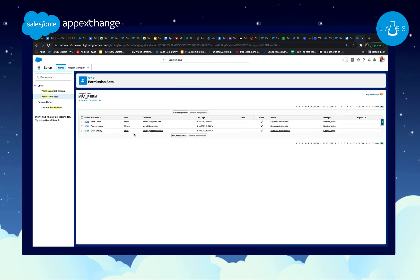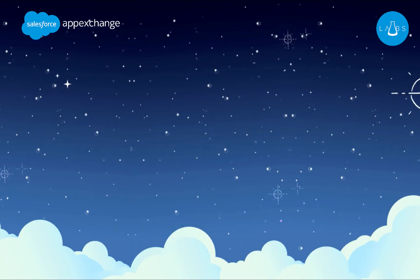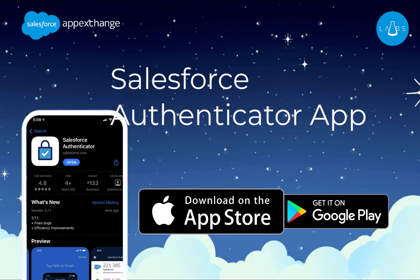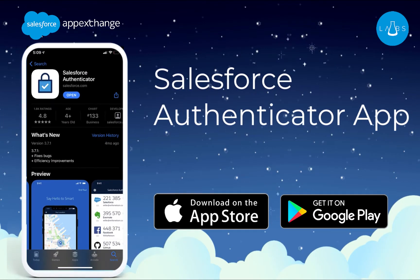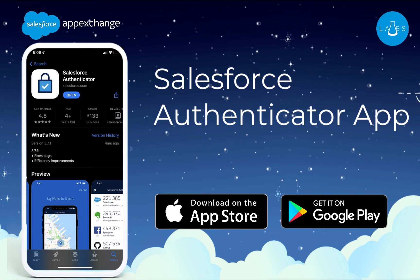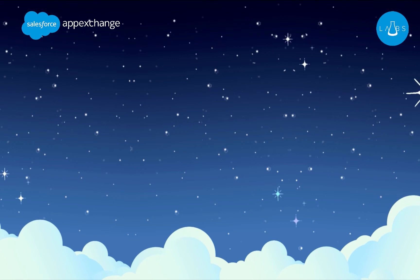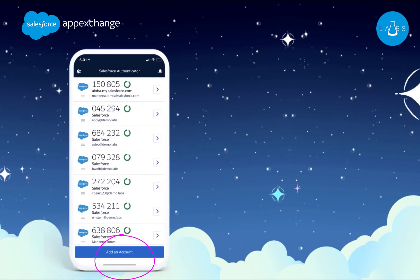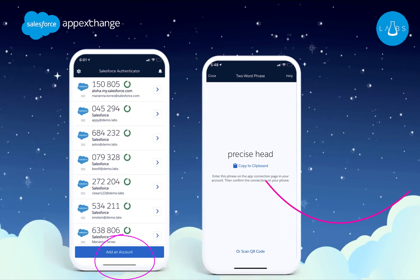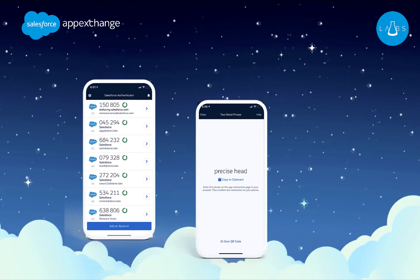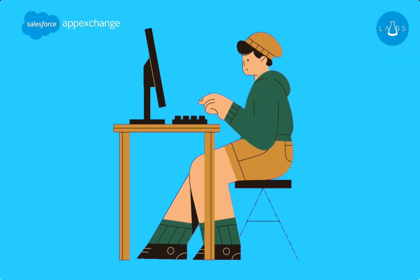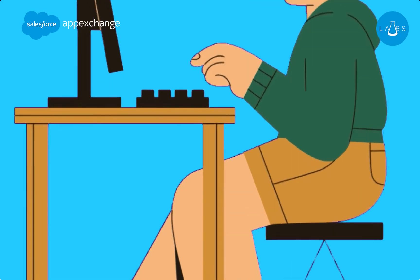So you've enabled MFA in your org, and your users are ready to be authenticated in their sessions. What do they do next to enable it on their end? Simply head on over to the App Store and install the Salesforce Authenticator app. Once they've installed it on their mobile device, users only have to click the Add Accounts link at the bottom, and type in the two-word phrase that pops up on their phone on their login screen. Once they've entered the phrase, your users will be fully authenticated.